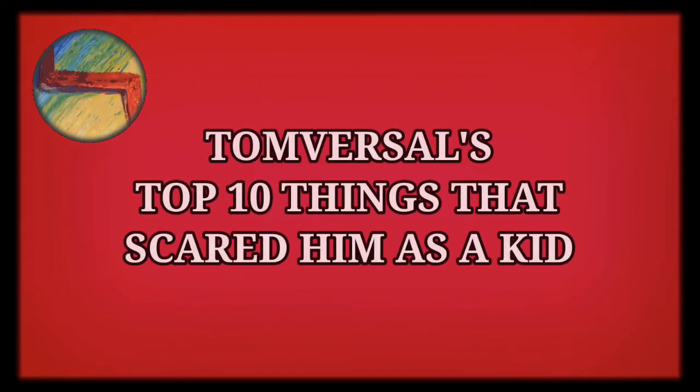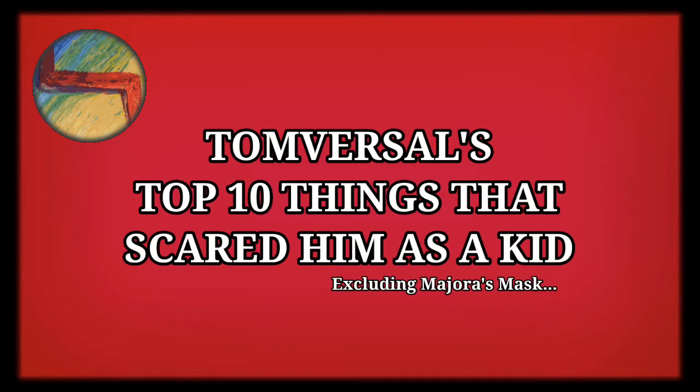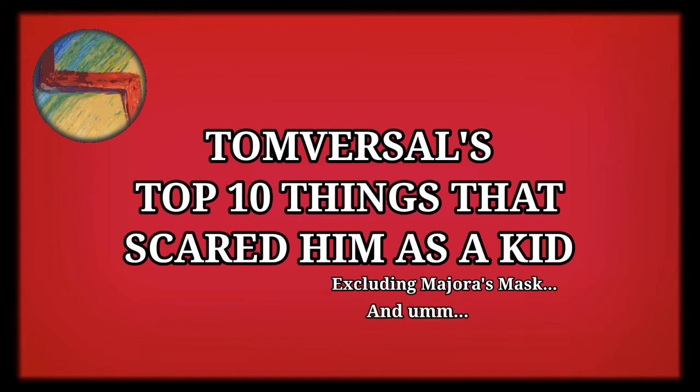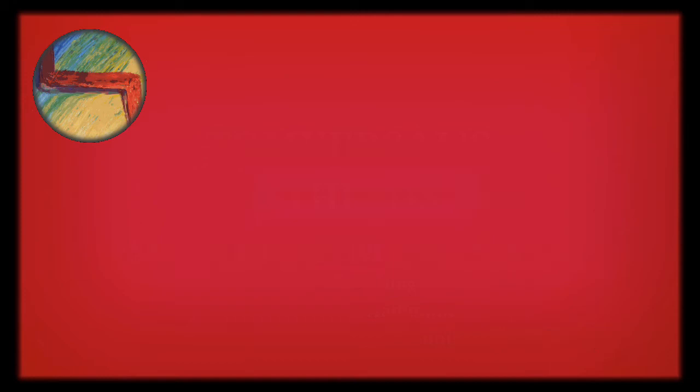I'm not going to be talking about Majora's Mask either, since that game scared me so much it would make this video so long, and I don't know if including it is intentionally creepy. So without further ado, this is Tom Versal's top 10 things that scared him as a kid, excluding Majora's Mask and countless other things. Anyway, let's get into it.